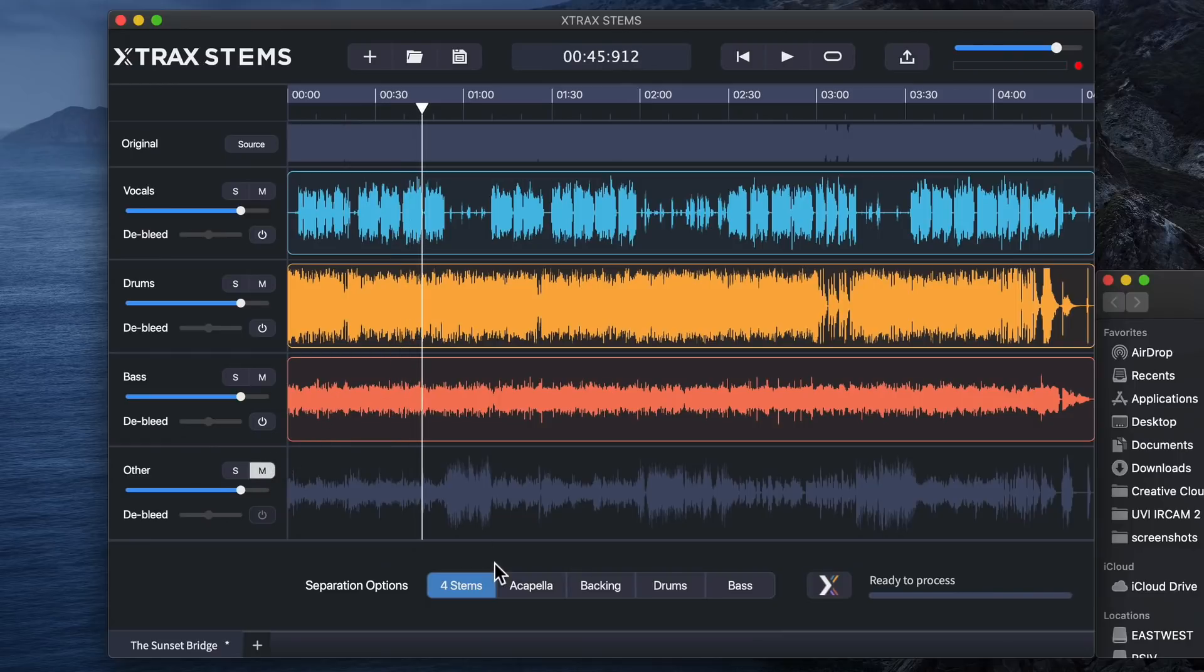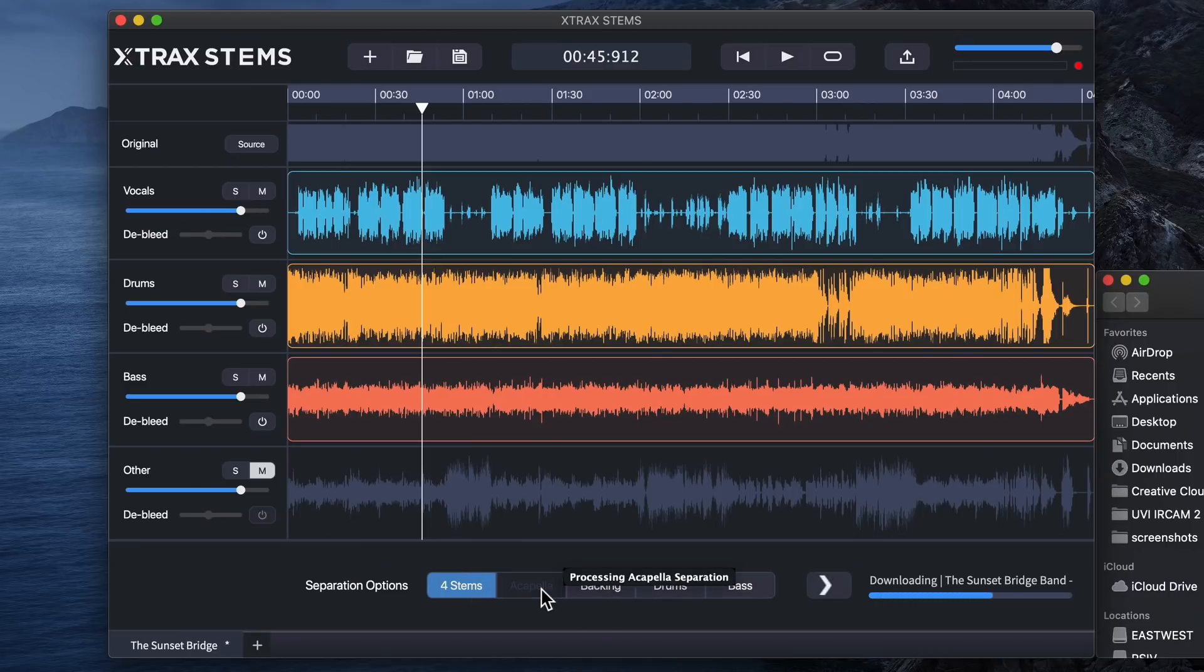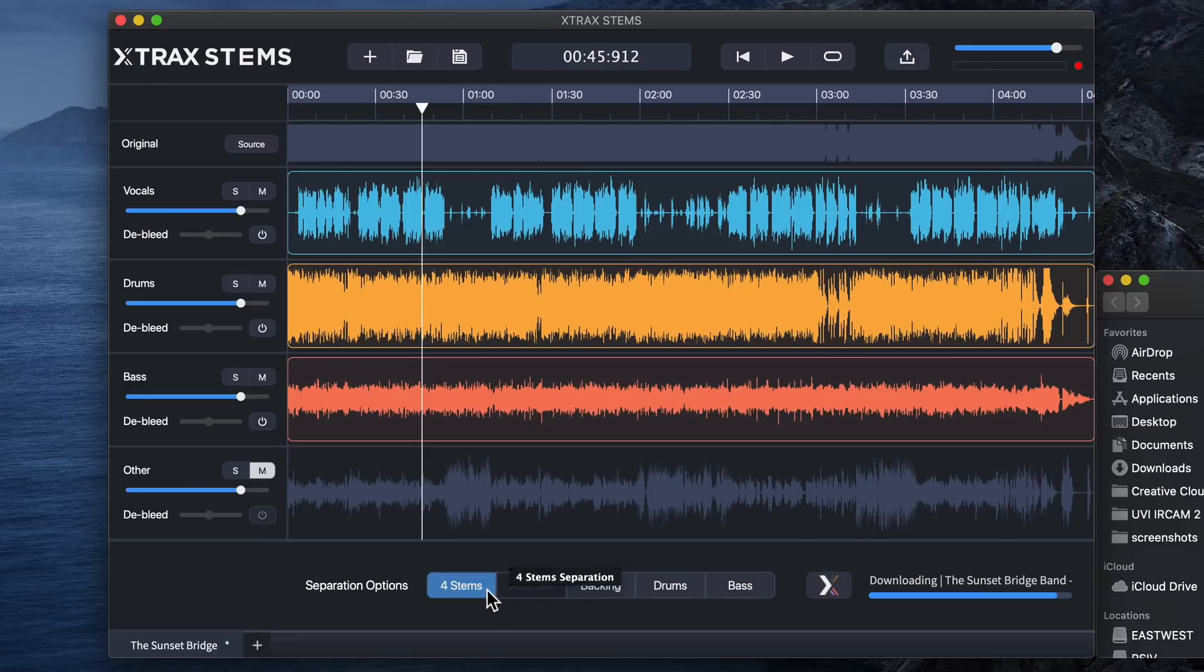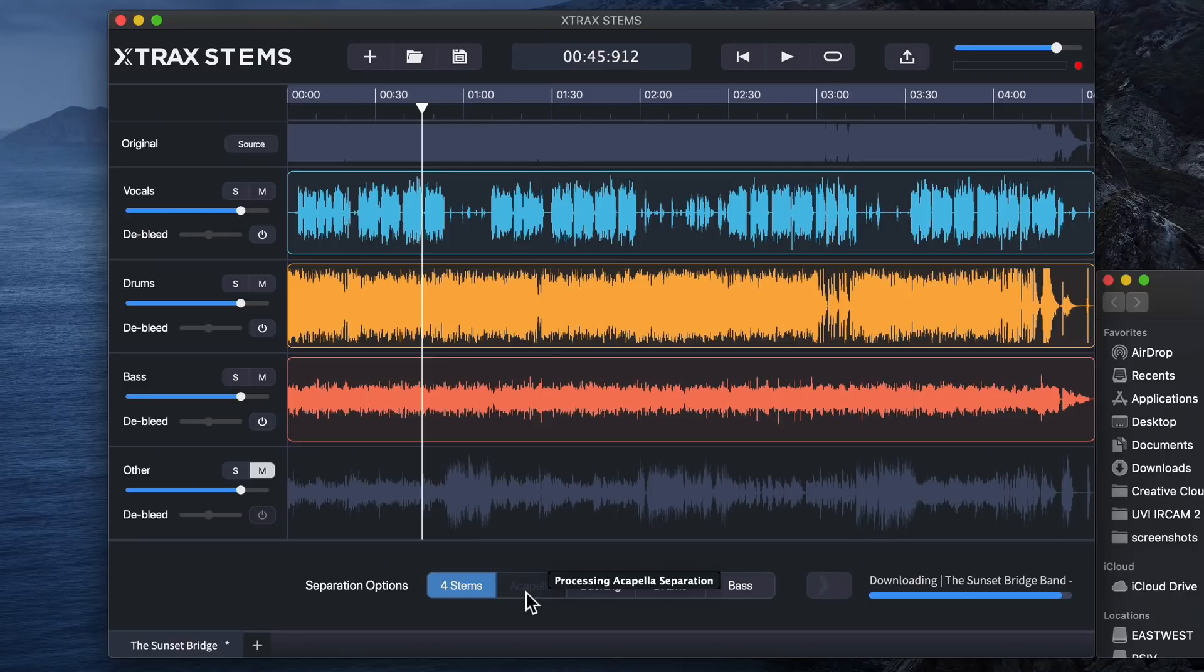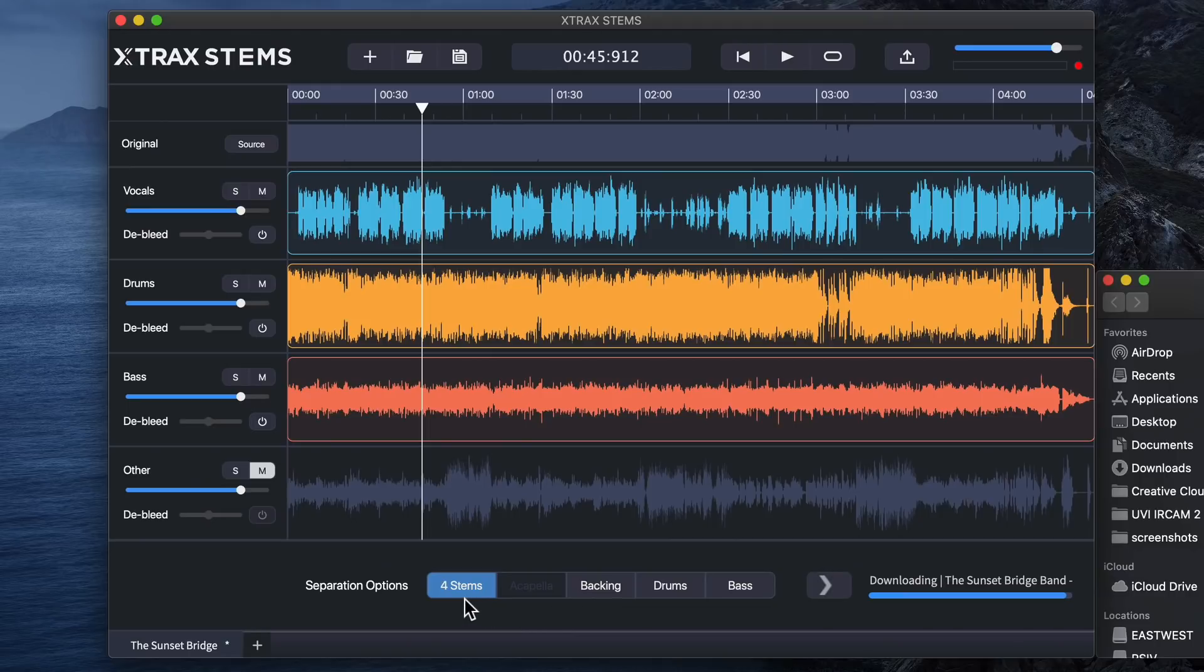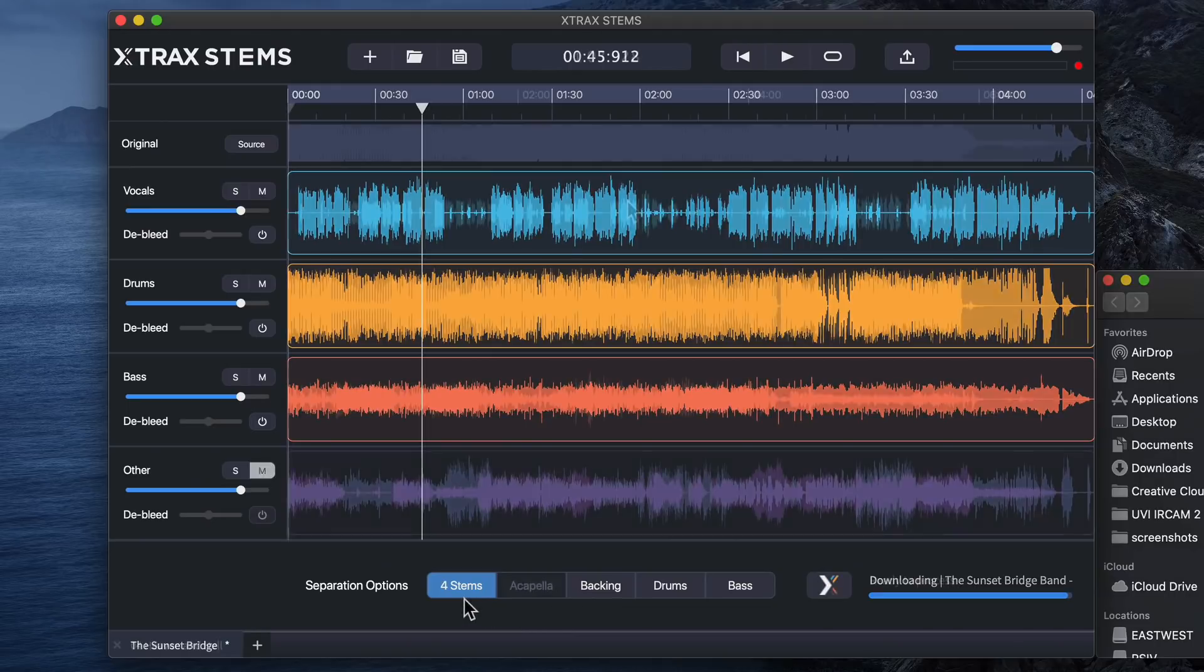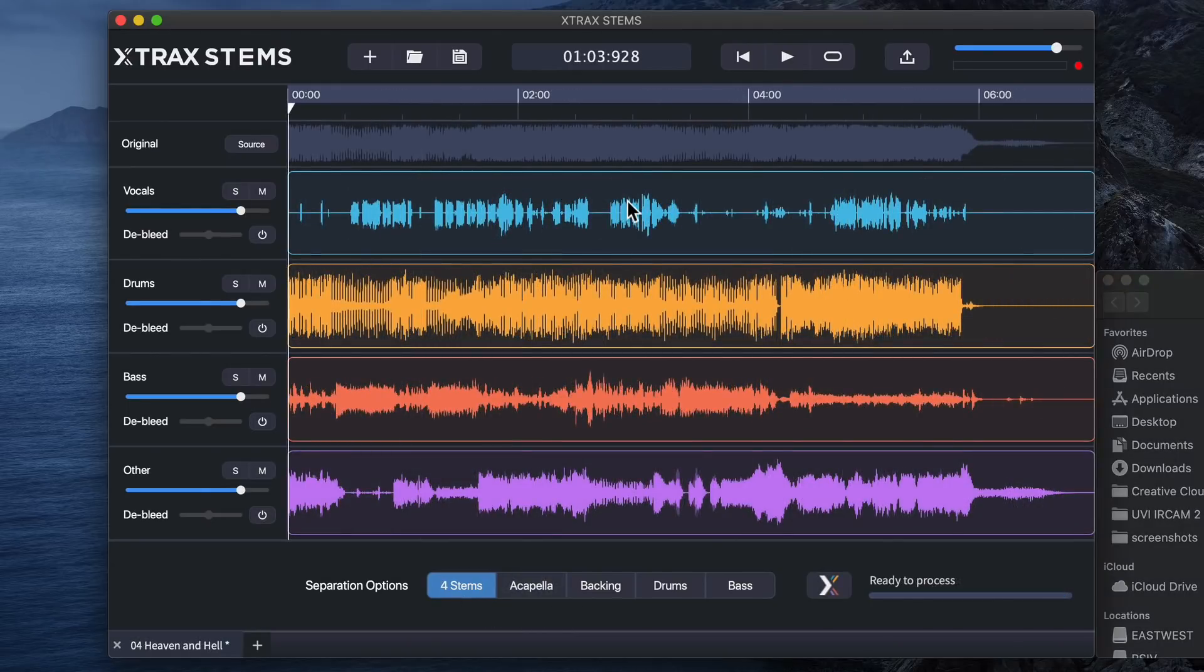Now, when you click on one of these other separation options, it'll do another analysis and it'll download a separate version. And what I found is it does analyze it in a different way. Like if you do want a decent sounding acapella or a better sounding backing track, you're better off using one of these two options rather than the four stem option. But let's check out a different song here.